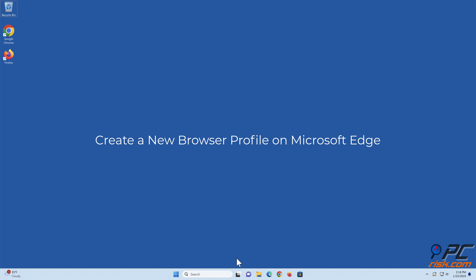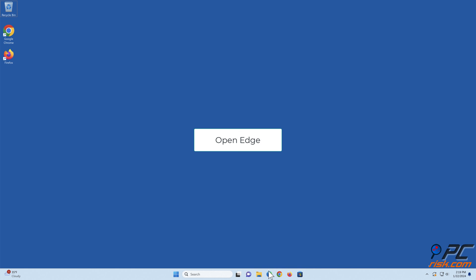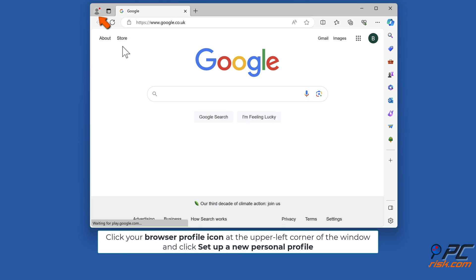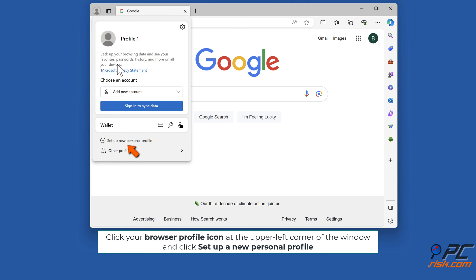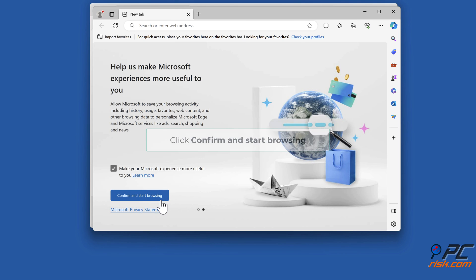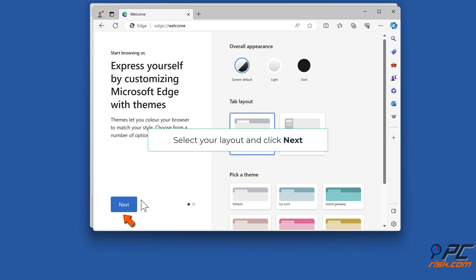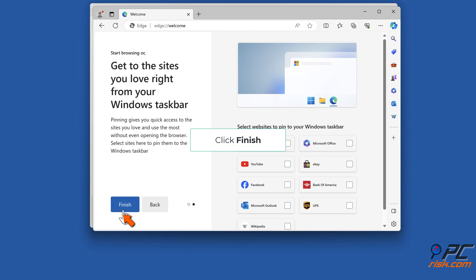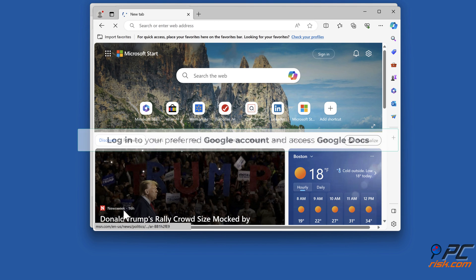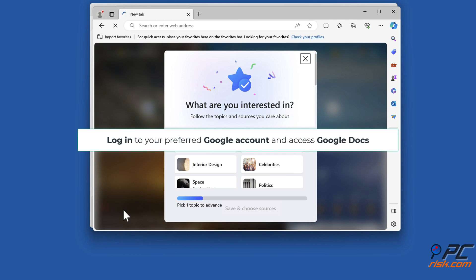To create a new browser profile on Microsoft Edge, open Edge. Click your browser profile icon at the upper left corner of the window and click set up a new personal profile. Click start without your data, then click confirm and start browsing. Select your layout and click next, then click finish. Log in to your preferred Google account and access Google Docs.